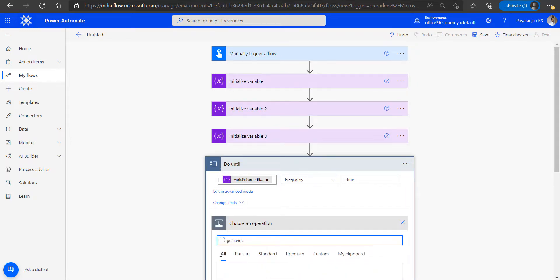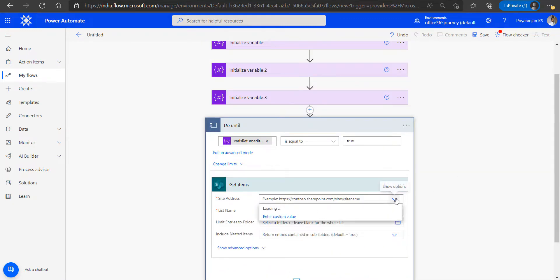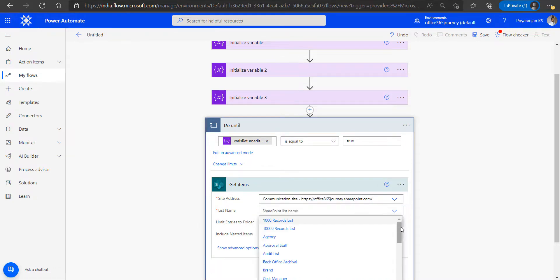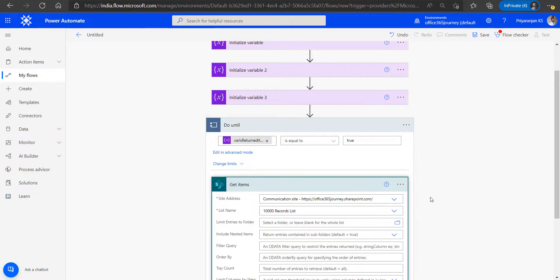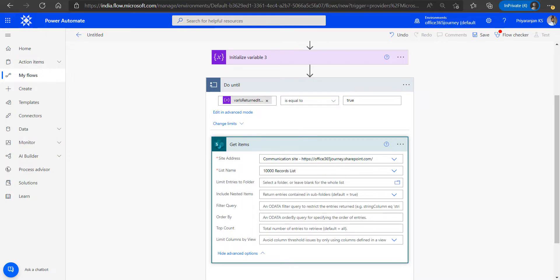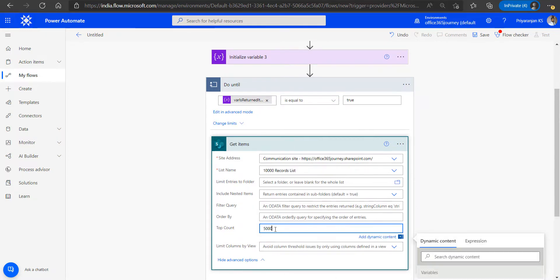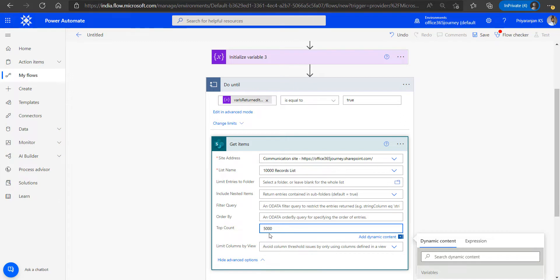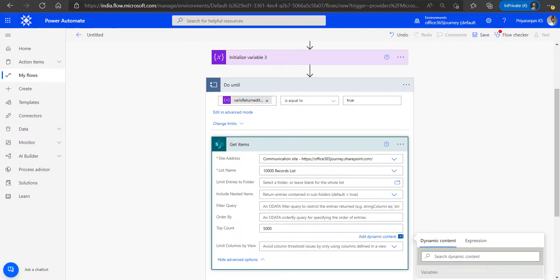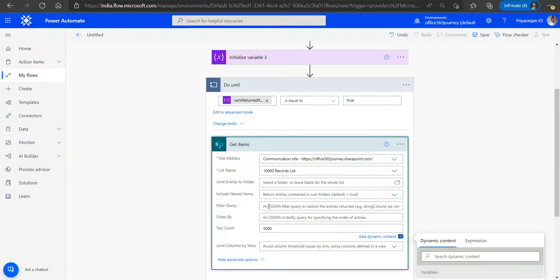Now we will add the Get Items action to get items from the SharePoint list. We mention the site and the list — the 10,000 records list — and we also create a filter query so that it returns only the required items. We set the top count to 5,000 so that in the first iteration it returns items with ID 0 to 5,000. To ensure the second iteration fetches IDs 5,000 to 10,000, we store the ID of the last item in the current batch in the variable 'var_last_item_id', and specify the filter query as ID greater than 'var_last_item_id'.